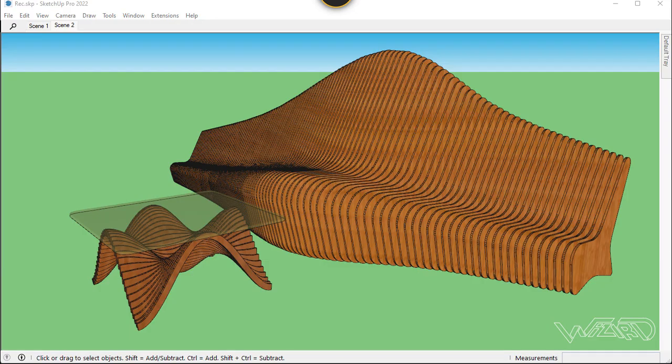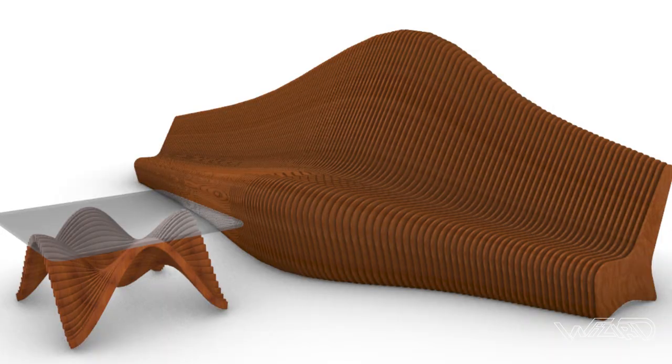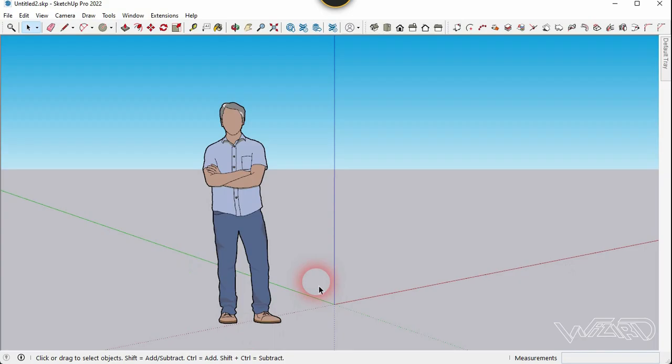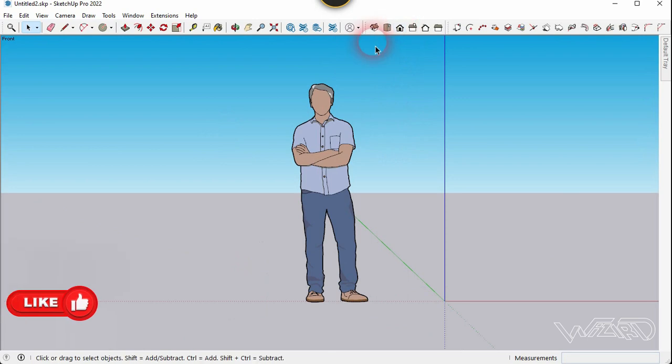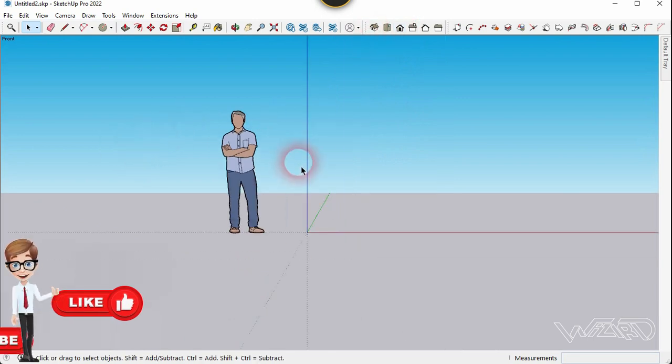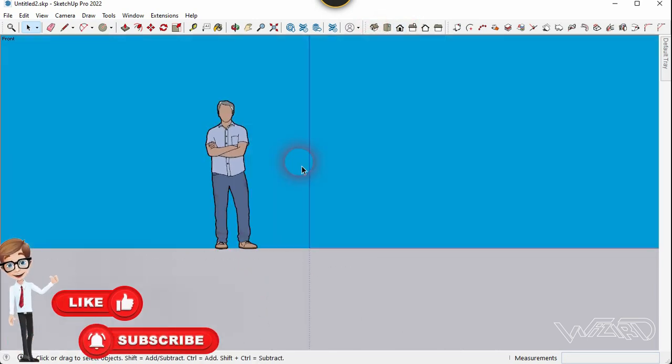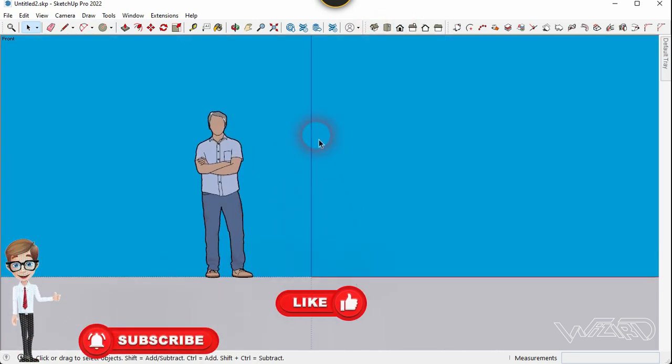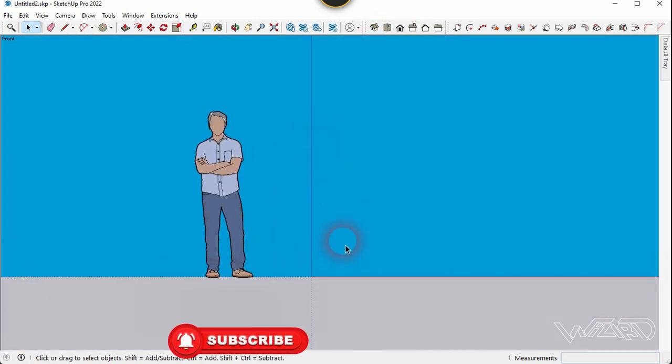Hello friends, in this video I'm going to show you the modeling of parametric furniture in SketchUp. So let's start it. For the first step, let's go to the frame view and switch to the parallel projection.